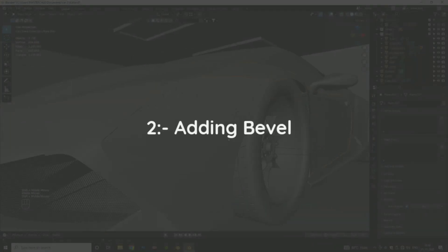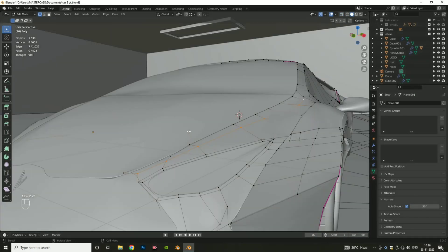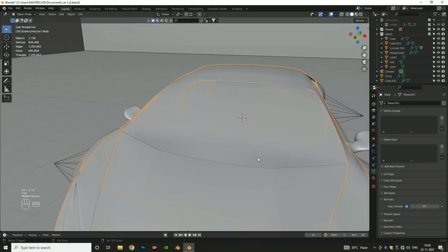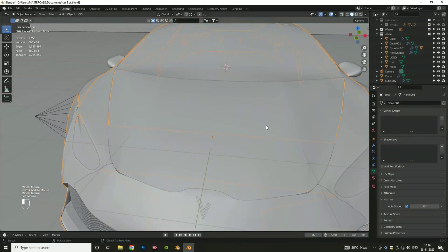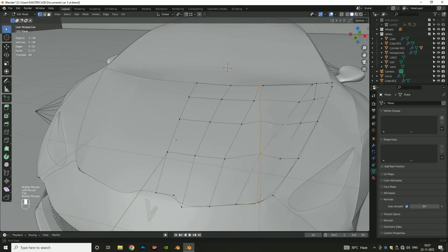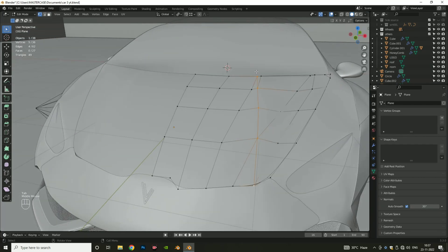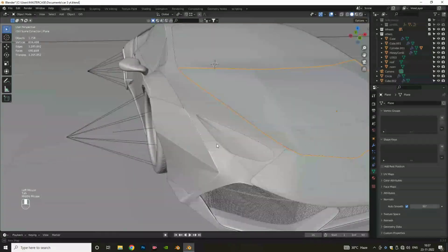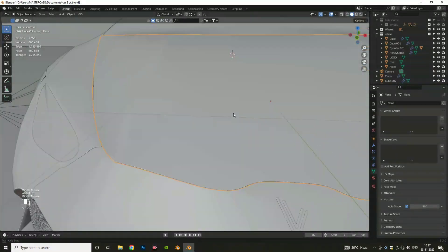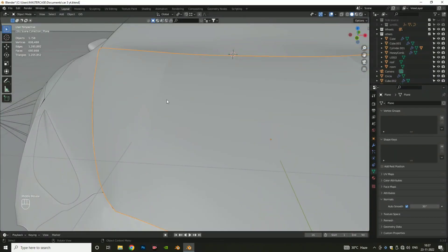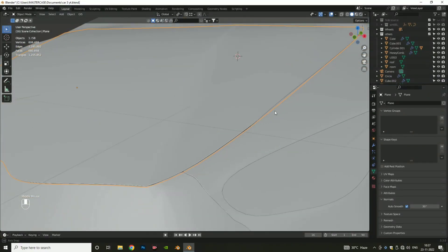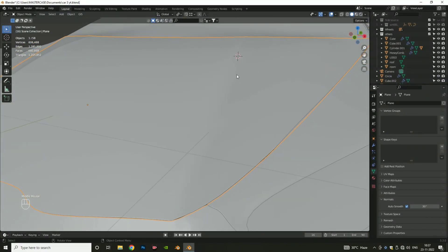The second method is adding bevel. When our object does not have perfect edge distribution, if we add crease to these edges, you can see there is no change. In that case, bevel helps us to get sharp edges.